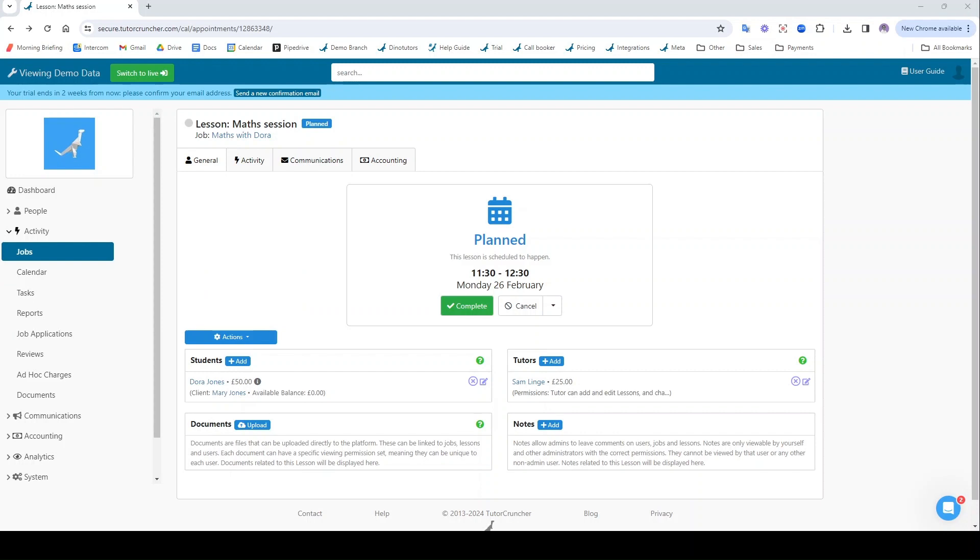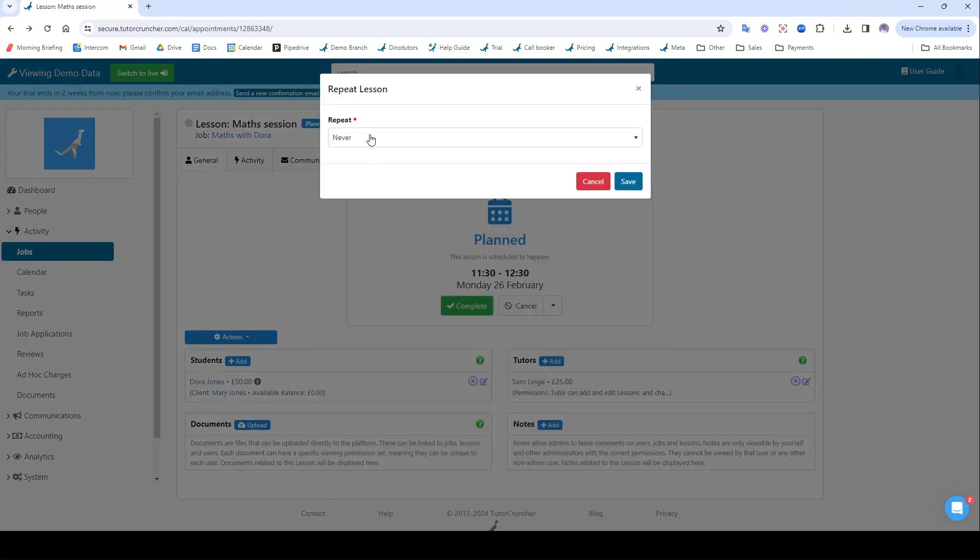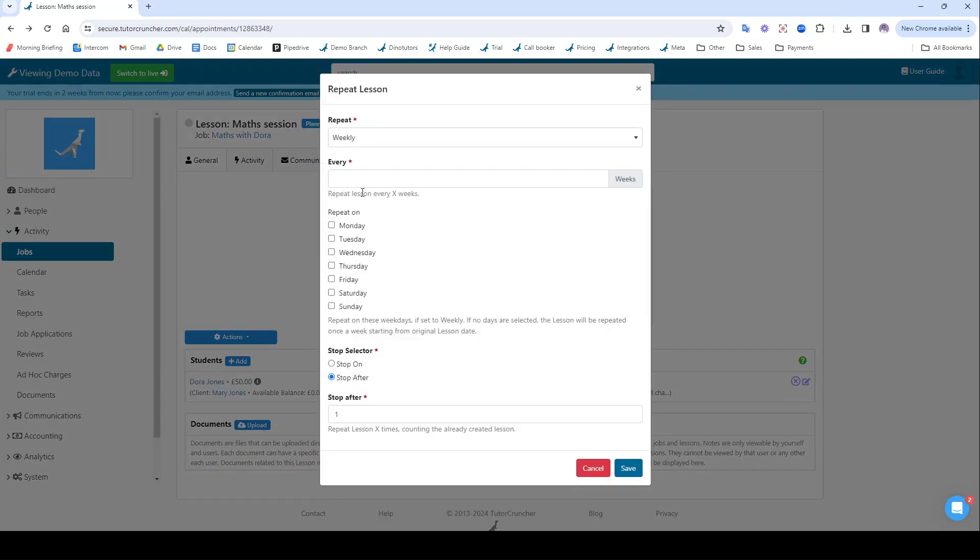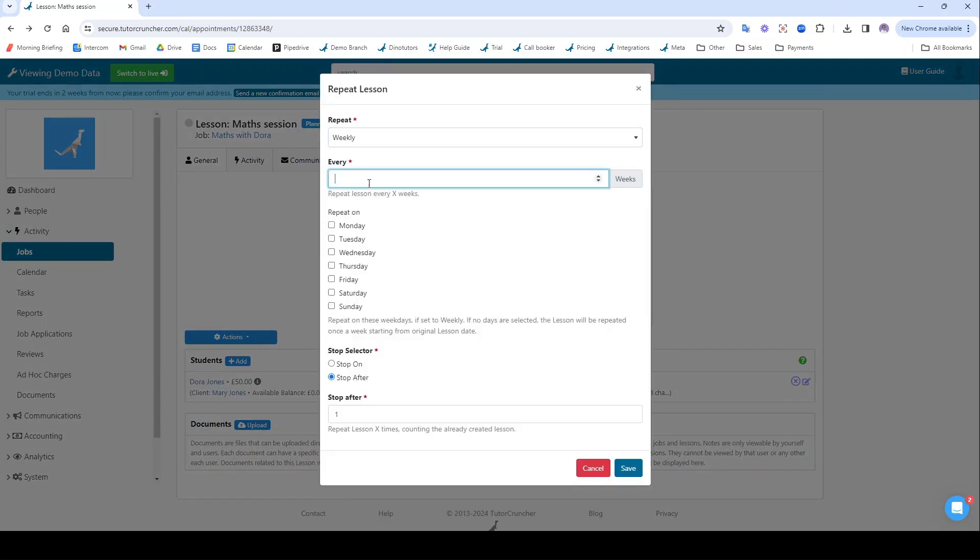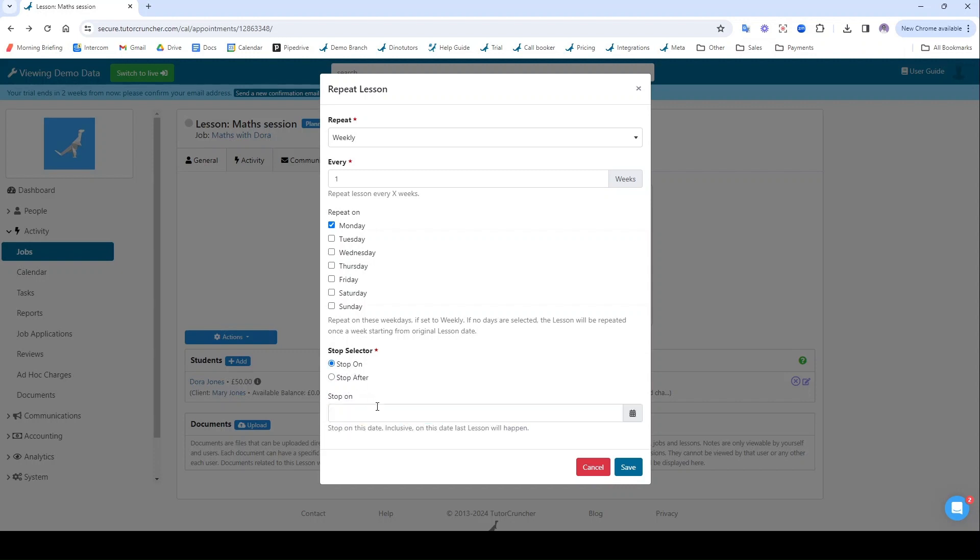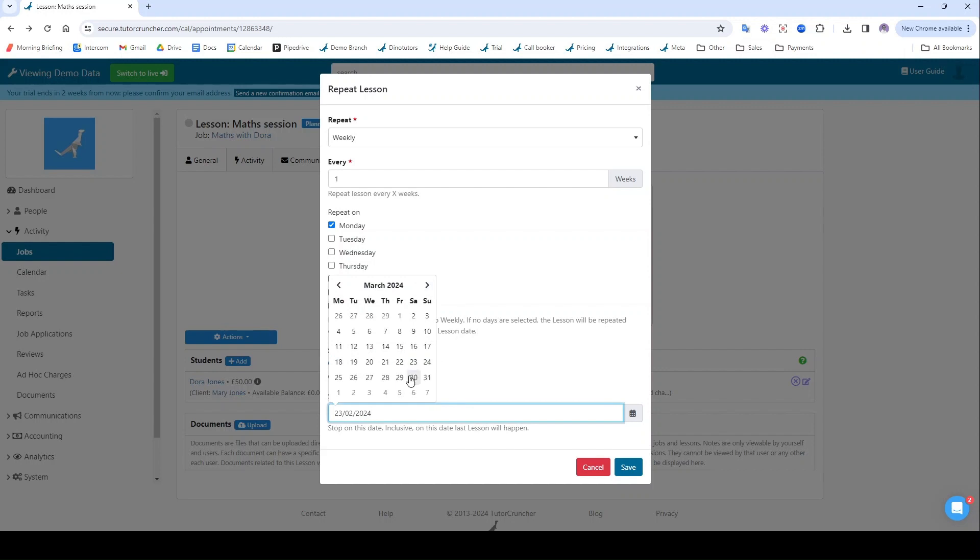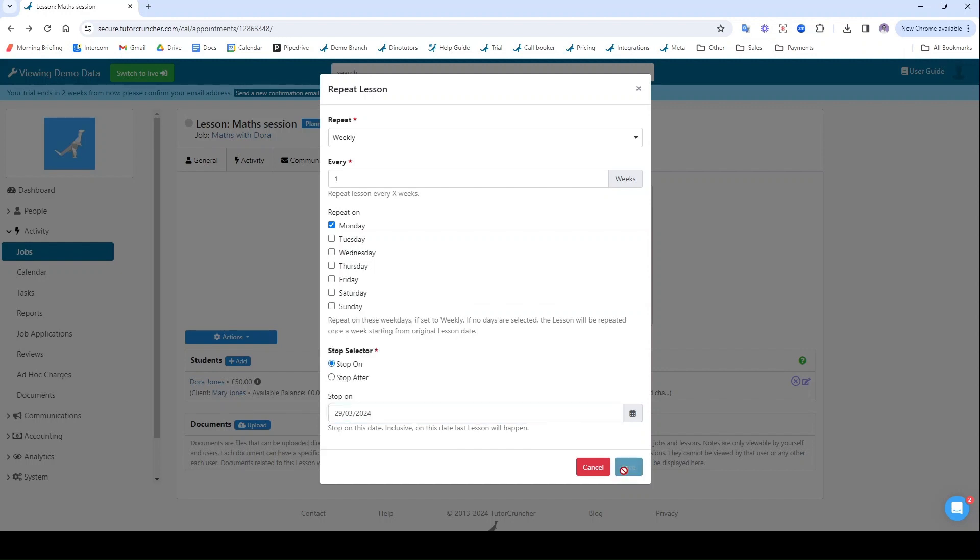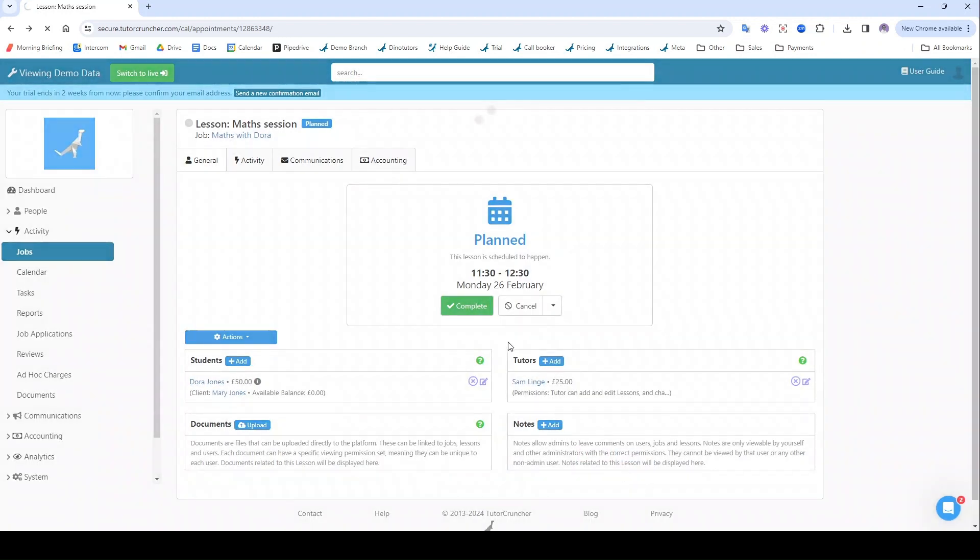If I want, I can actually repeat this job. So what I'm going to do for that is I'm going to click actions, repeat, and then I can repeat this job on a weekly basis. So every one week on a Monday I can stop this after a certain amount of sessions, or I can stop it on a specific date up to and inclusive of that date. So I'm going to do that. I'm going to run this from today until the end of March. I'm going to click save there.